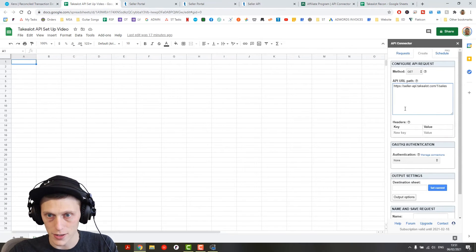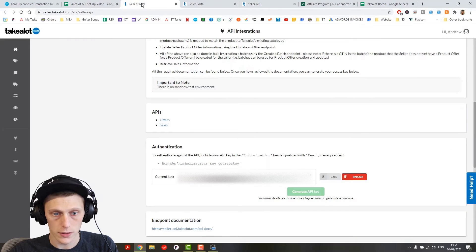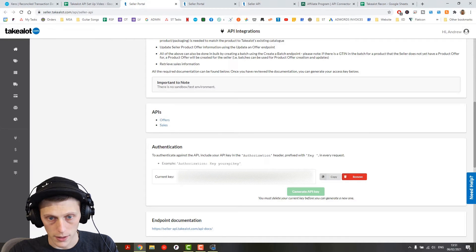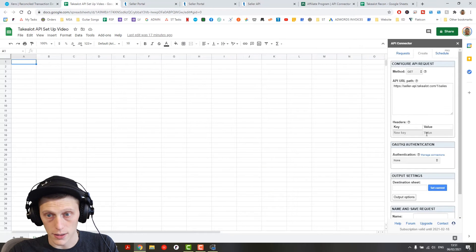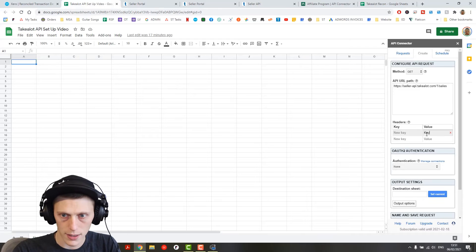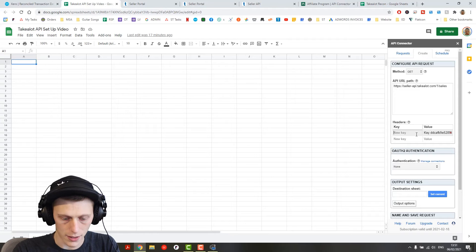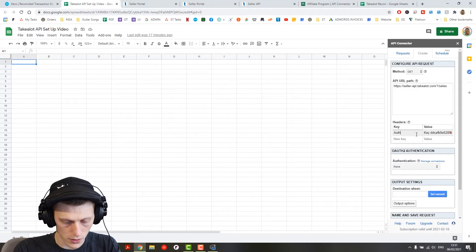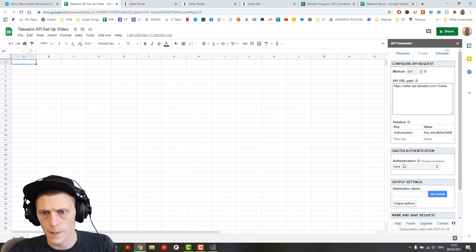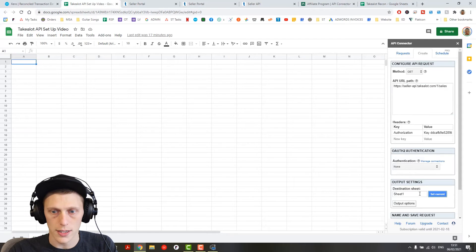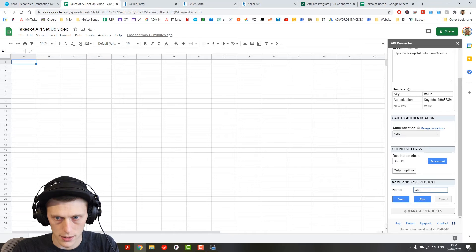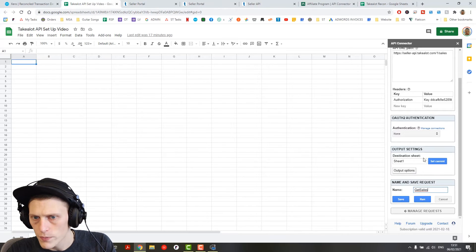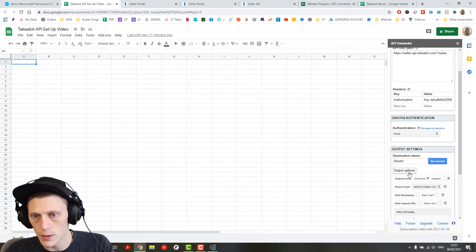Then your key is also going to come from your seller portal and you copy this and you paste it in here, except you've got to say key and then you paste it. And then over here under key you say authorization, authorization, destination sheet, you set to set current and you can name this as get sales API and then output options.